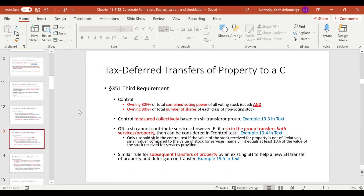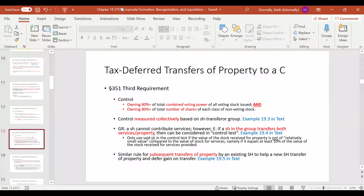With regard to control: you have to have control, which means that when measured collectively based on the shareholder transfer group — all the people who contributed items in that single transaction — immediately after the transaction, they have to own 80% of the corporation, both the voting share and the number of shares.